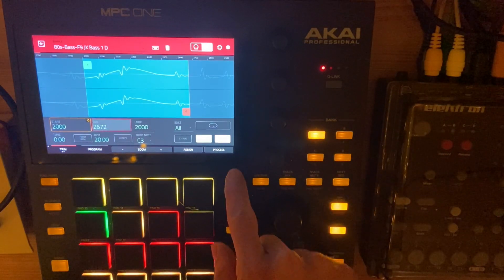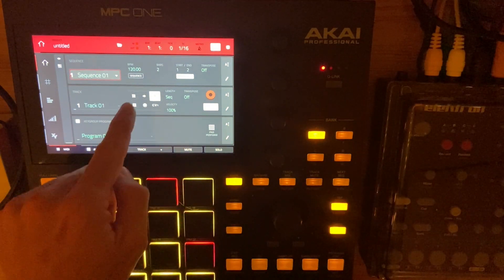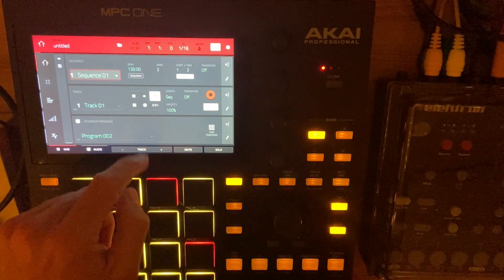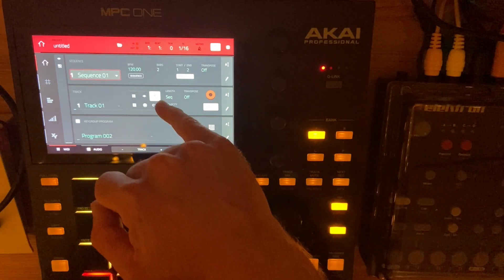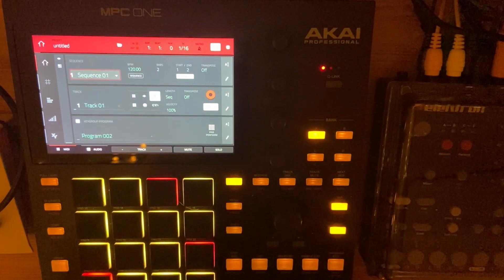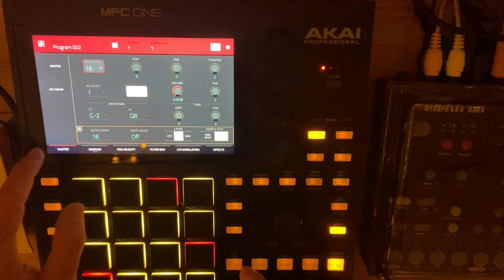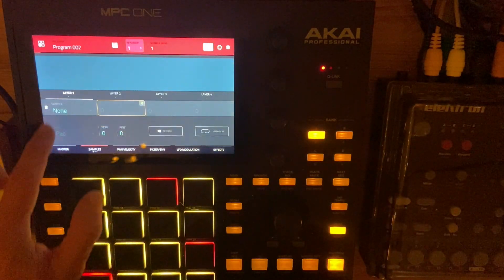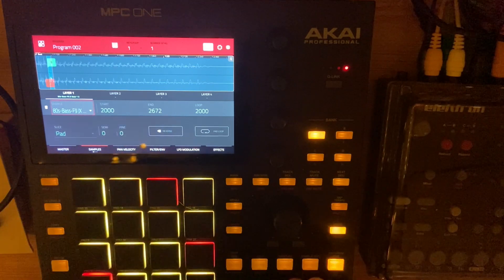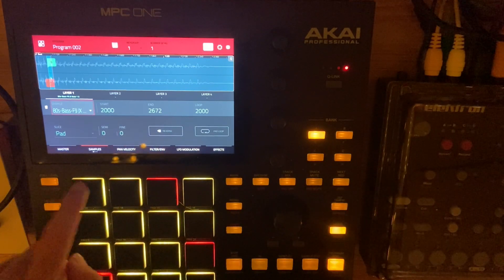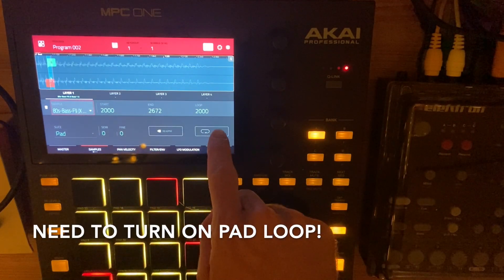We can go into our main and choose a key group program — that's the piano selection right here in our track view. Then we go to program edit sample. Let's choose our sample — already it has the start and end times in there. Be sure that your pad loop is on.